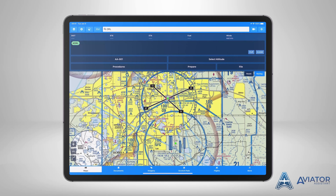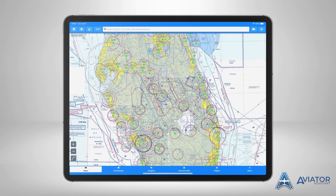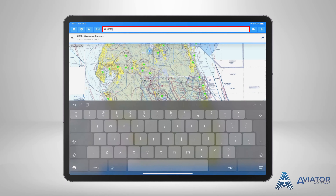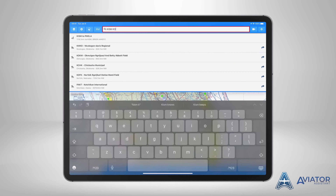Another great use of the search bar is the ability to flight plan. Within the search bar, you can enter a desired departure location, arrival location, and any stops in between. Enter the ICAO identifier and or location identifier for each point. In this example, we are going to enter KISM, KOBE, KPMP.